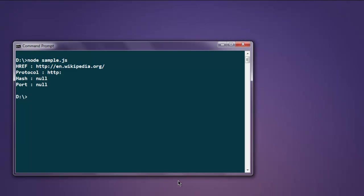So this is our short video on how to parse URL in Node.js.